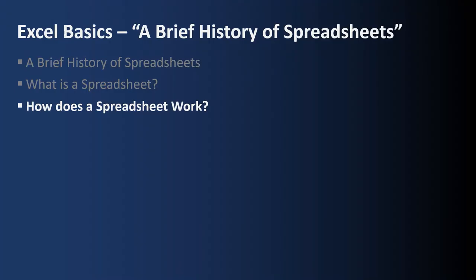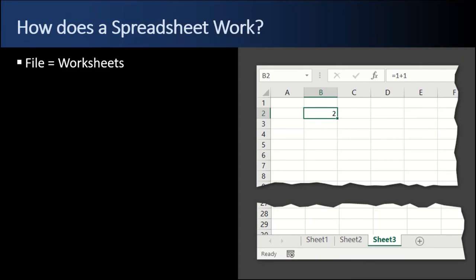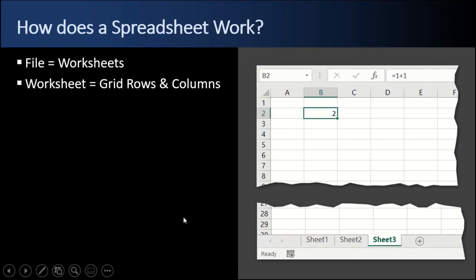And finally, how does a spreadsheet work? So how does a spreadsheet work? Well, a spreadsheet file consists of worksheets, sheet 1, sheet 2, sheet 3. Each worksheet consists of a grid, and the grid has rows, row 2, and columns, column B.